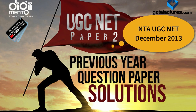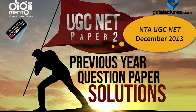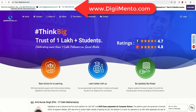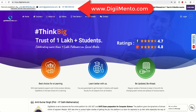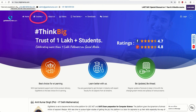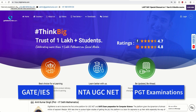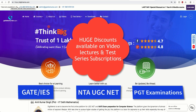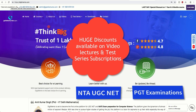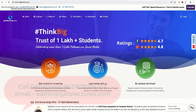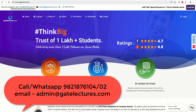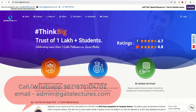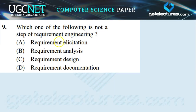Hello everyone. In this video we will be solving UGC NET December 2013 question paper. If you want to check out our courses, you can go to our website www.dgmento.com. In the courses section you can check out our comprehensive courses for GATE, UGC NET and placement preparation. We are currently offering huge discounts on UGC NET computer science video lecture subscription and test series. Please don't forget to like and share the videos with your friends.